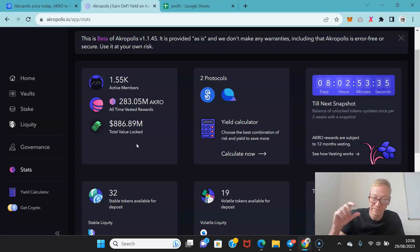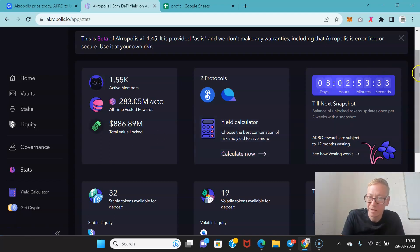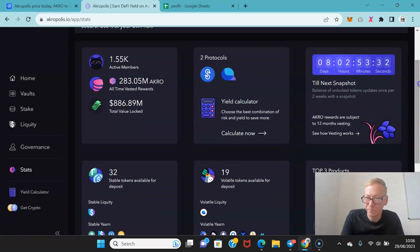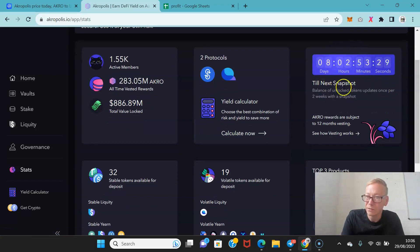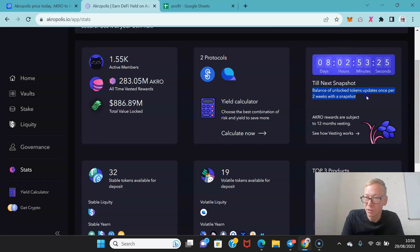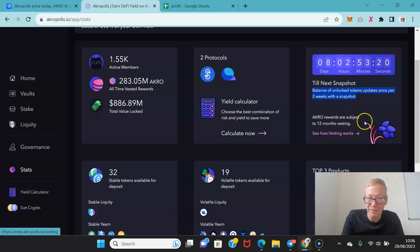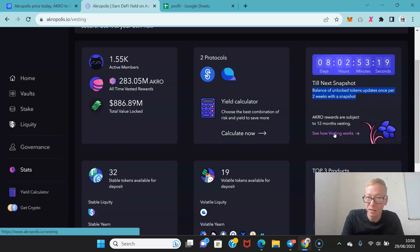283 million Acro are vested, have been all-time vested rewards. And you can see the date till the next snapshot. So this is the balance of unlocked tokens updated once per two weeks with a snapshot.